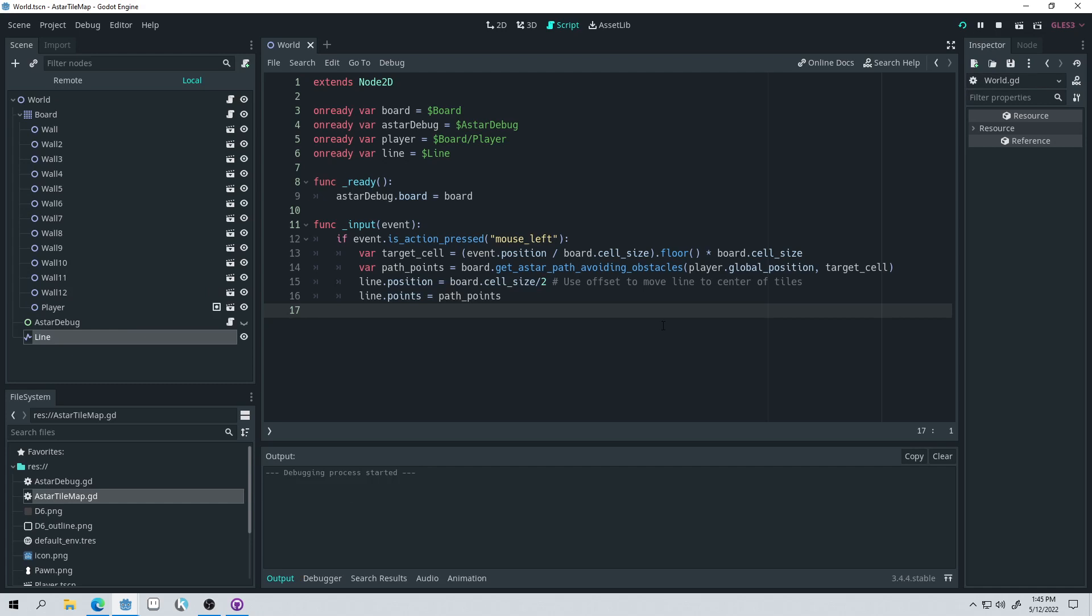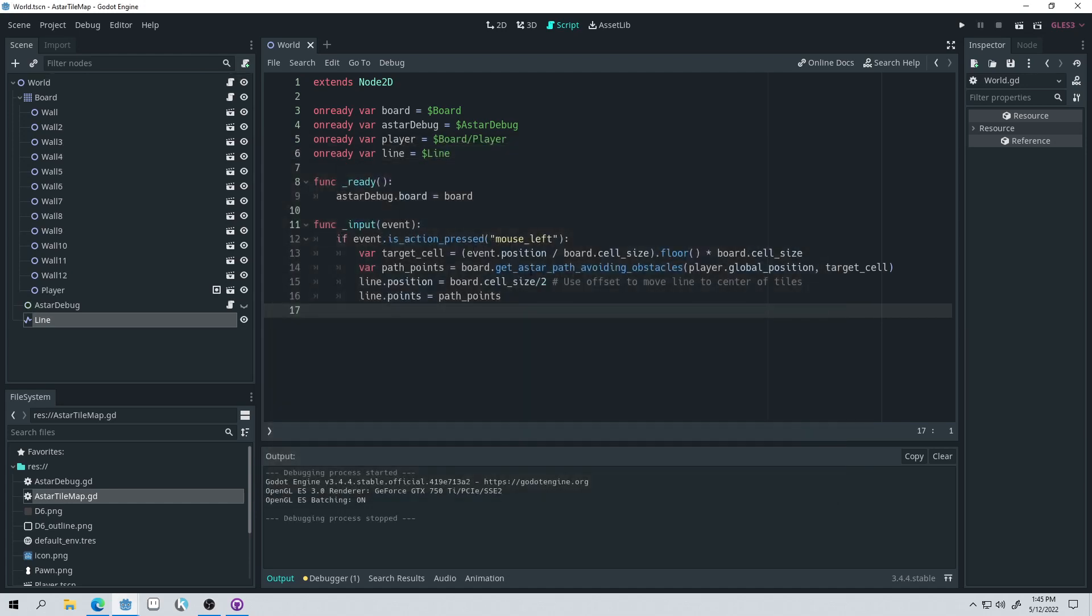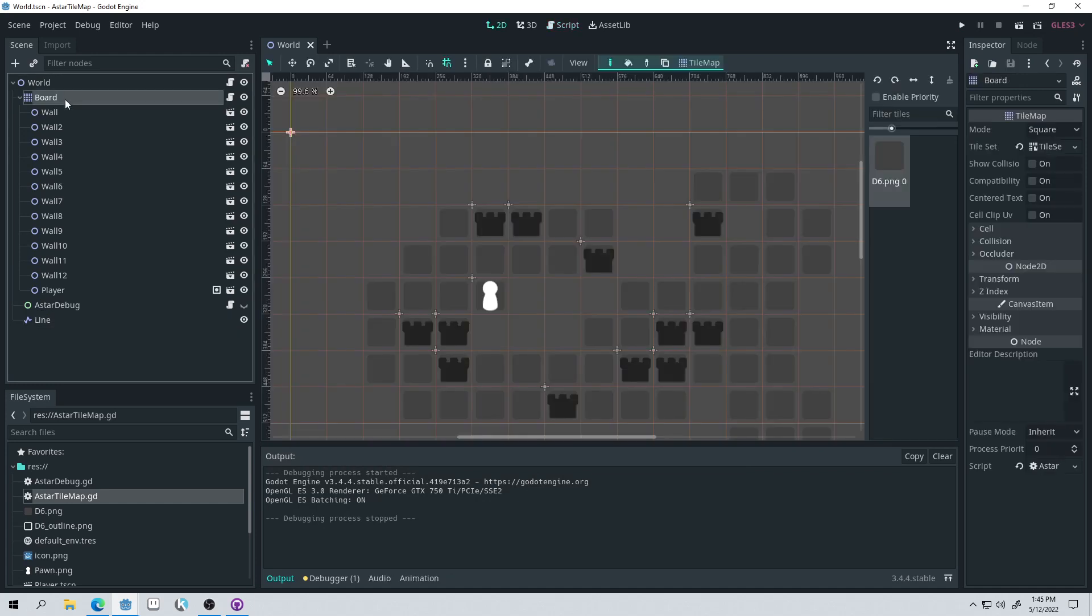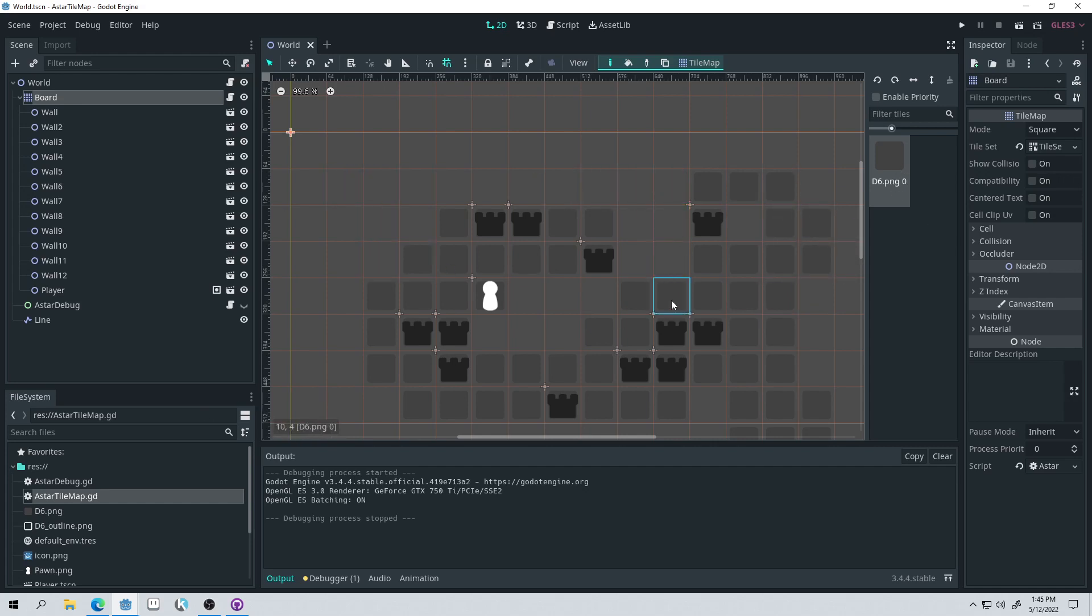So you can see how easy it is to get a path to a point. And we literally don't have to do anything to generate those points. The board will just use the, this A star grid will just use the cells that you pass it, the different tiles to generate an A star map.